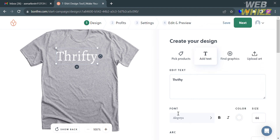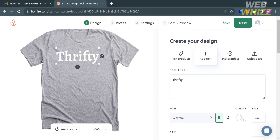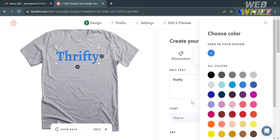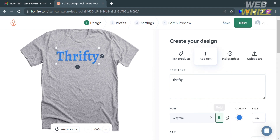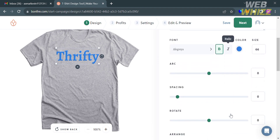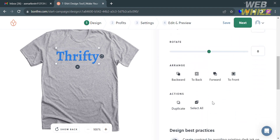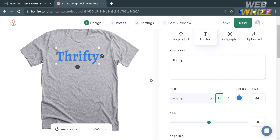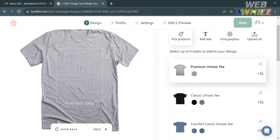Aside from font style, you can also customize the color of the text by clicking the color option, which shows a variety of colors to choose from. You can also make the text bold or italic, and you can customize the arrangement of the text — moving it backward, to back, forward, or to front.